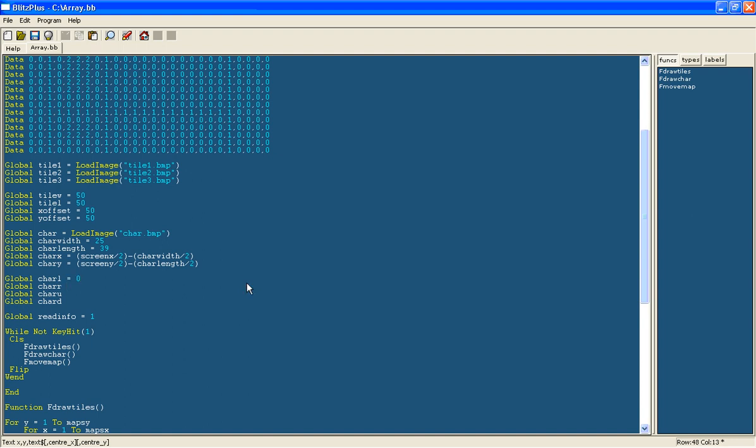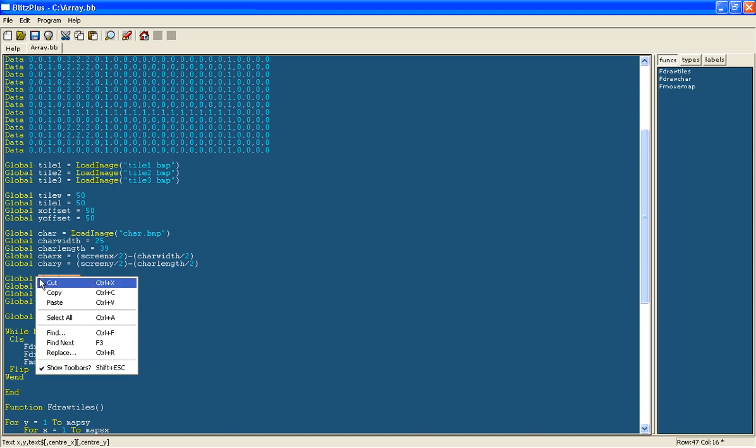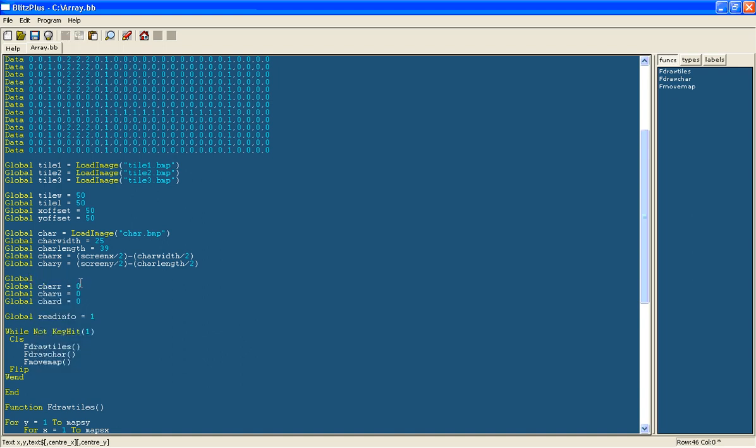And what these mean is when it's on 0 it means the background is moving and when it's on 1 it means the character is moving. So at the moment because it's 0, when you go left the background moves. And when this value equals 1 then the character will move.